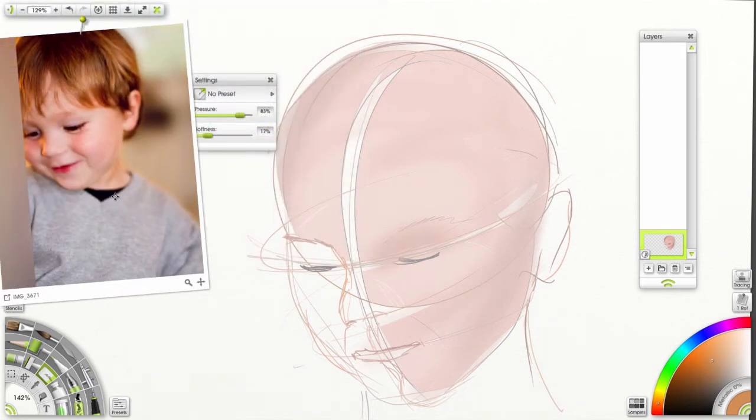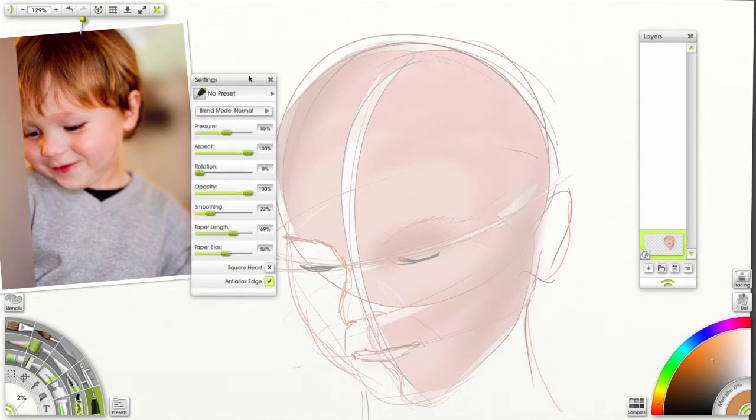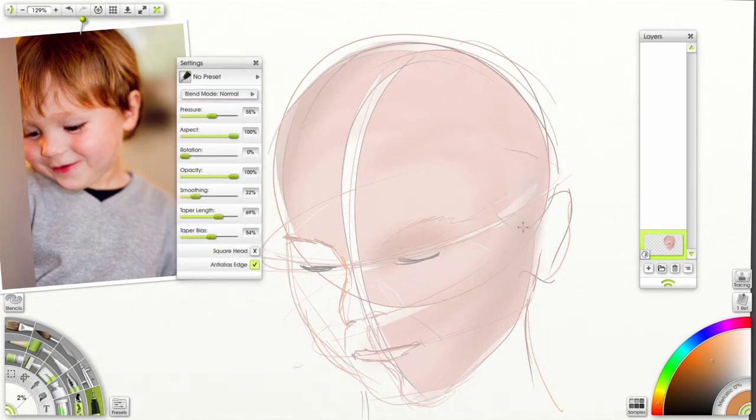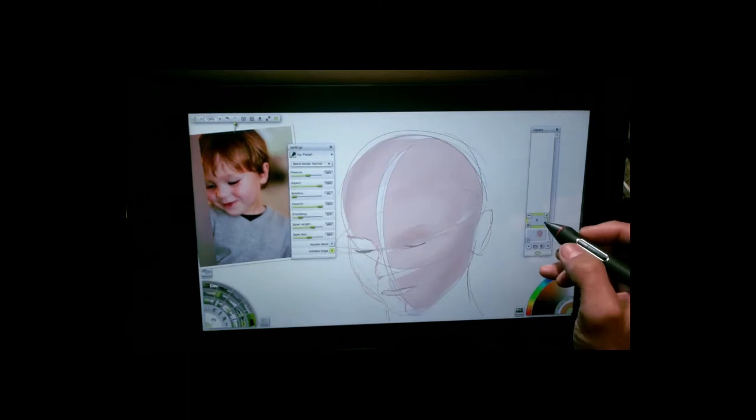Alright, here's my reference image and I already have my basic head shape sketched in. I've also added some color for the skin. Now, our next step is to add a layer and this is going to be our base hair layer.